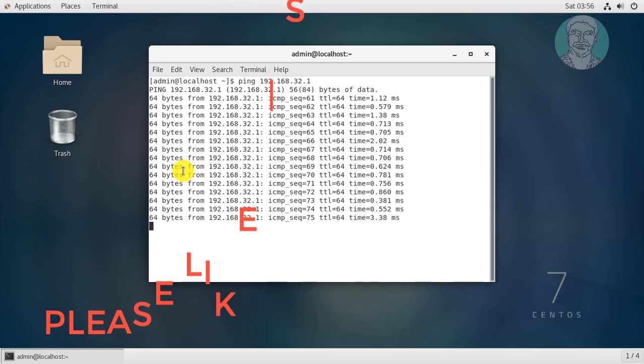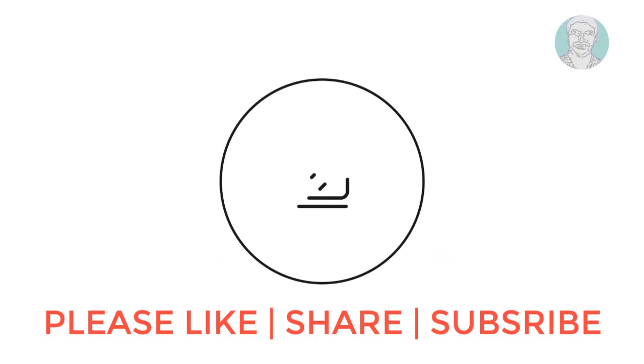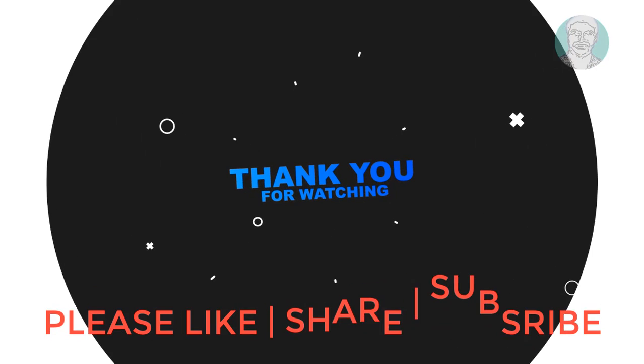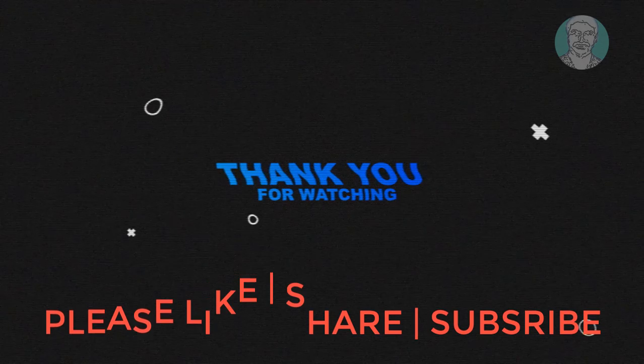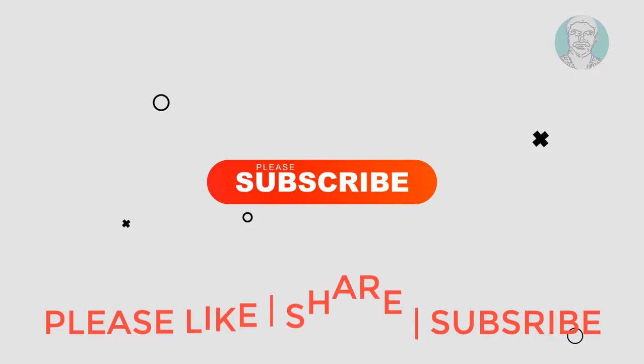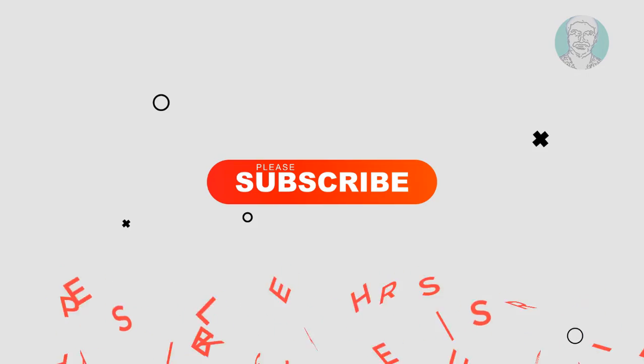Thanks for watching. I hope this video tutorial helps to solve the problem. Please like, share and don't forget to subscribe to my channel. See you next video.